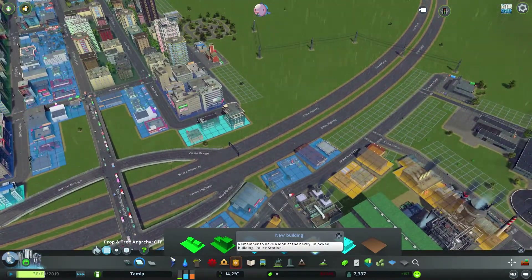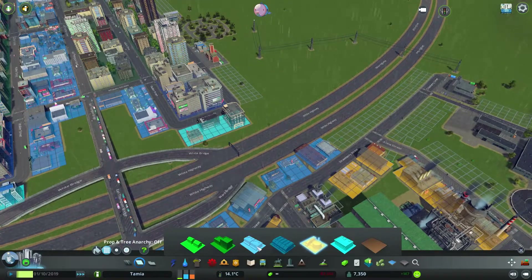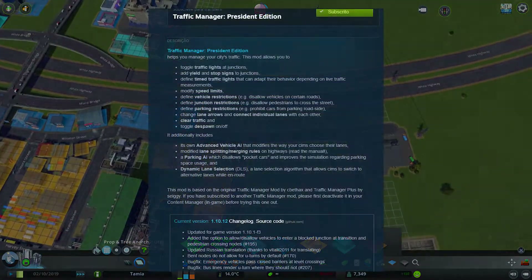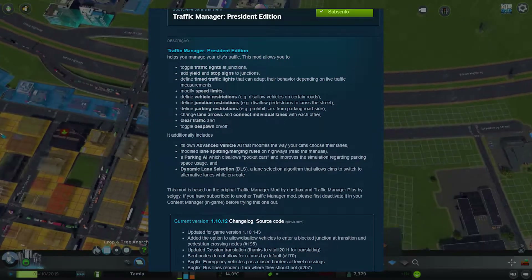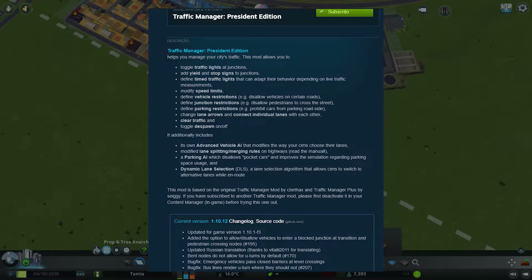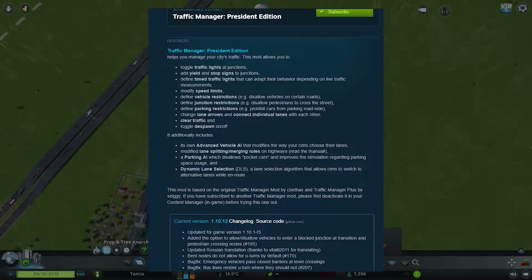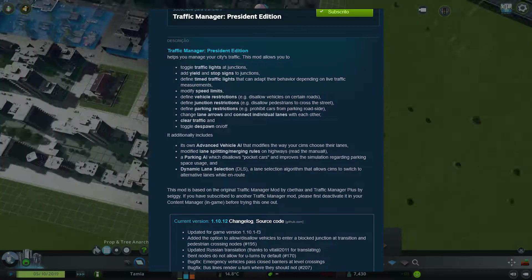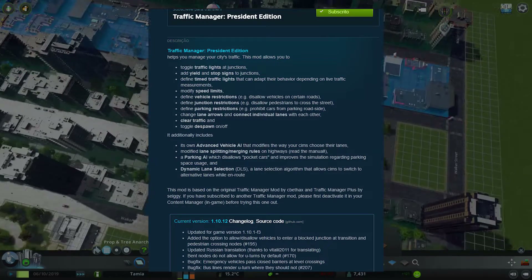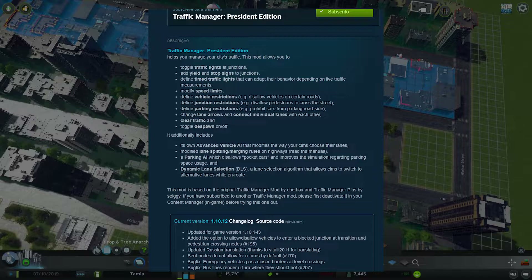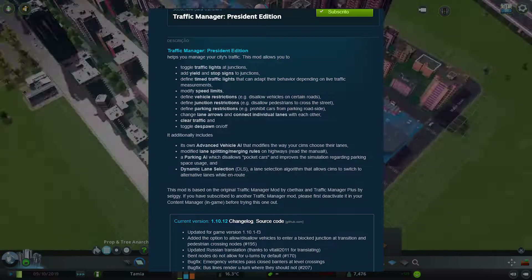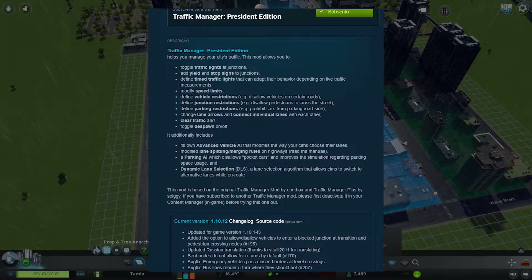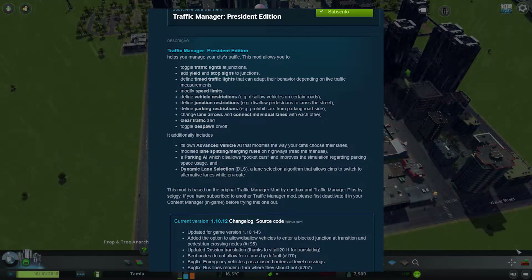It helps by toggling traffic lights, modifying speed limits, vehicle restrictions, junction restrictions, and a lot more. By just doing that you're already improving the way that traffic works and how they drive. It doesn't improve the AI itself, but it improves the flow, and that is important.